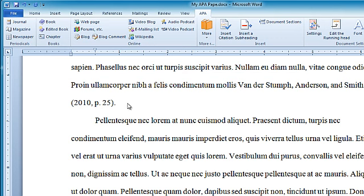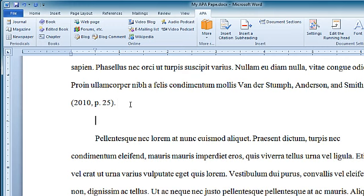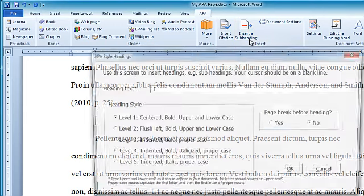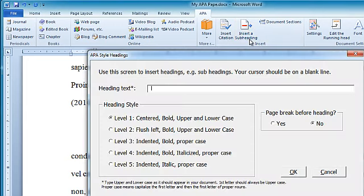Right here I need to have a subheading. I hit enter to open a new line and click on insert subheading. I want a level 1 heading. Click OK.